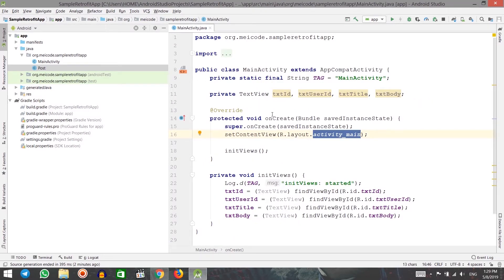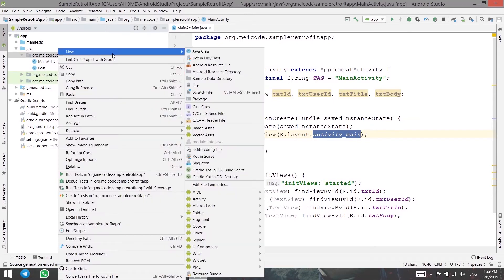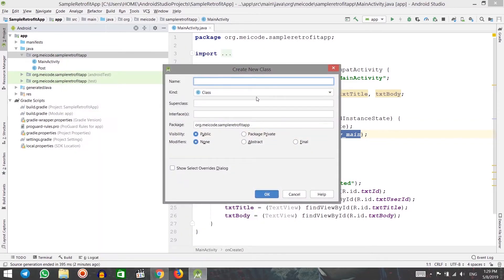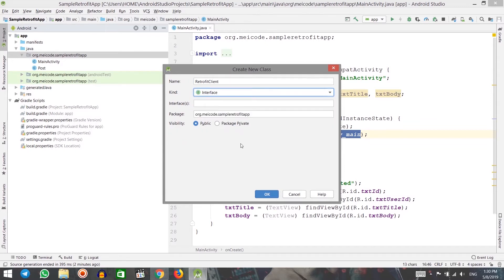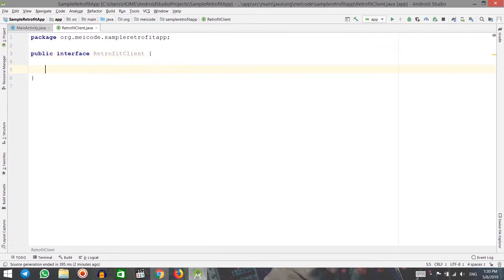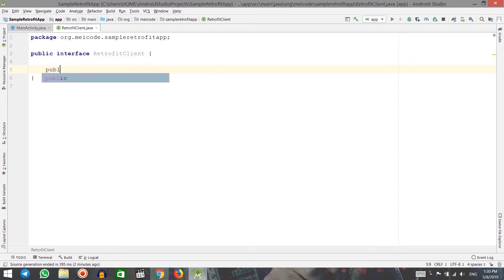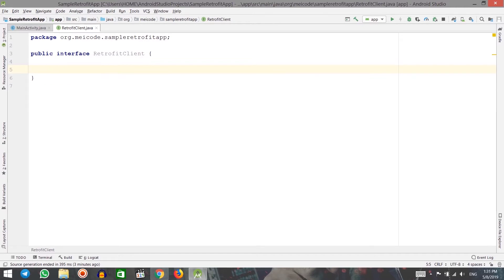The next thing I need to create in order to work with Retrofit is an interface called Retrofit Client. You can call it whatever you want, but essentially it will be the endpoint for working with Retrofit. I'm going to call it Retrofit Client and change the class to interface. In here, I can create the methods I need — for example, if I want to get only one post, I can create that method here.